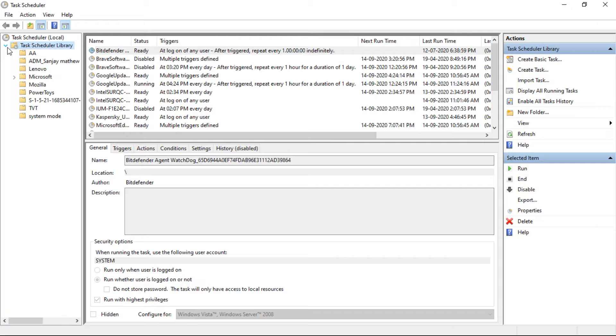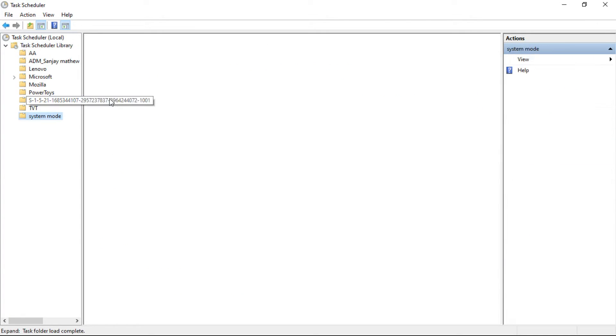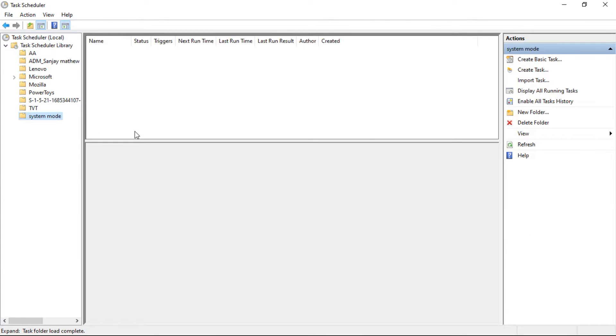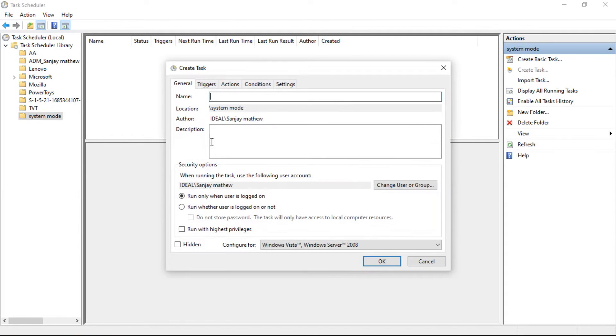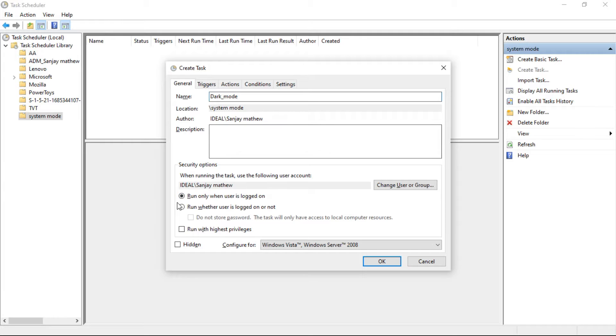Now right-click the folder we created and select Create Task from the option. Click on the General tab and enter the name dark_mode for the task.